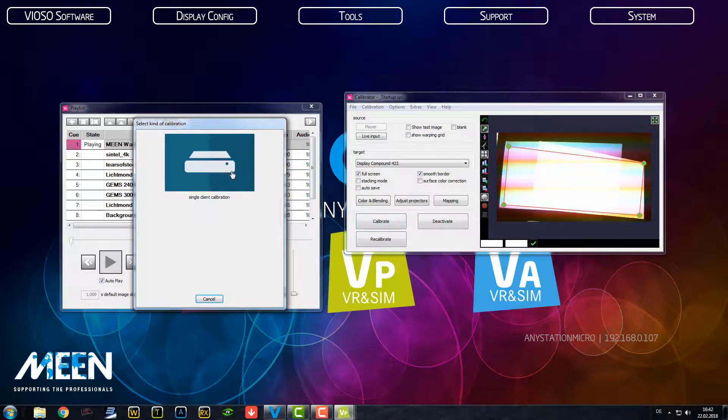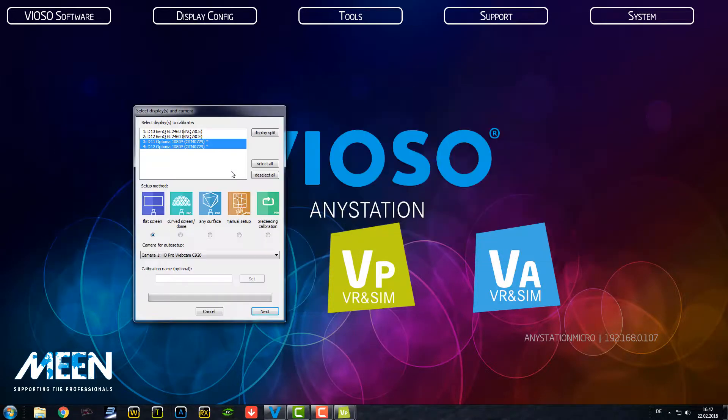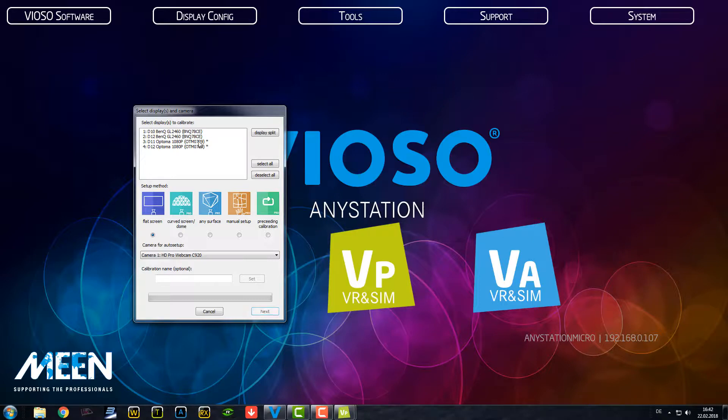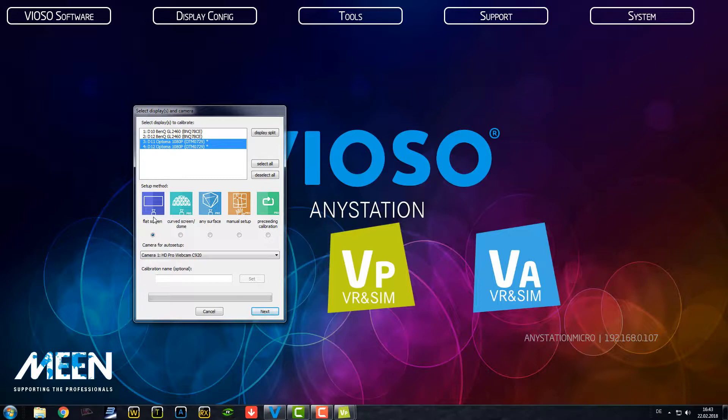We have a single client calibration which means only one computer connected. And here we can choose the projectors that we want to calibrate. These are the two Optimas. The two up here are the control monitors that are connected. We have a flat screen which means a normal wall, very easy to calibrate of course.